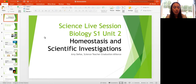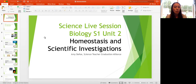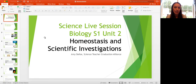I'm one of the science teachers here at Graduation Alliance, so I may be your science teacher, or you may have one of the other two teachers. We're all teaching the same science courses, so it's all good if you have questions. Please don't think that's going to be an issue — I'm here to help you with anything that has to do with science.